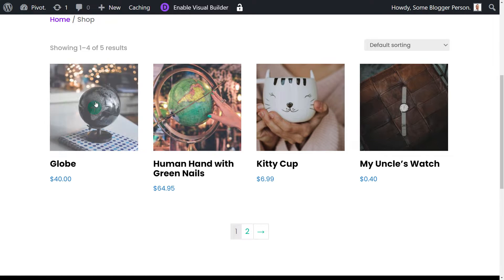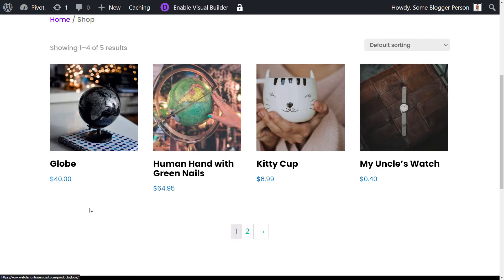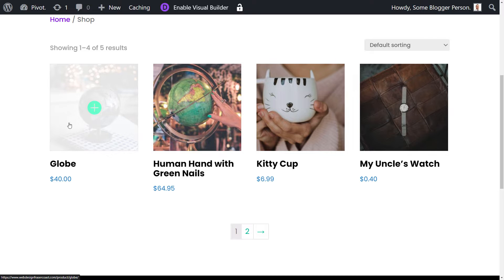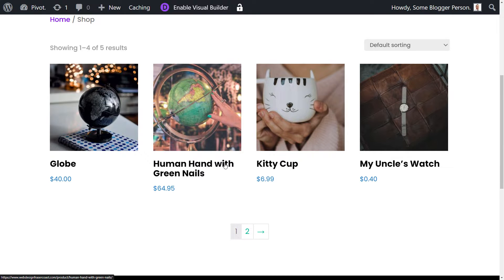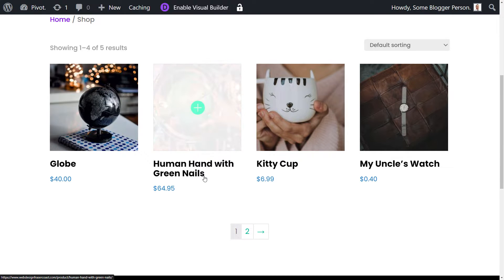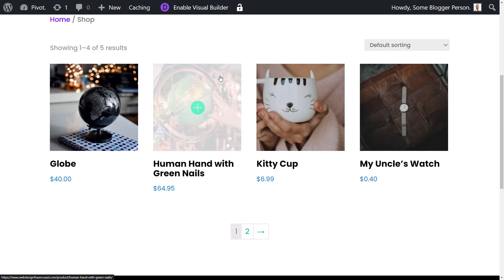Now at the moment, when you add a product to my cart, you just get the normal WooCommerce cart. So I've got some products. I want to try and get this globe and add an upsell for this, in my attempt to be funny, human hand with green nails. So you buy the globe, and we're going to try to attempt to upsell this product.